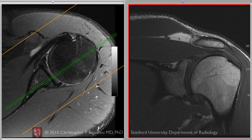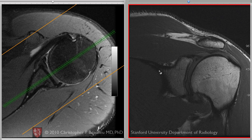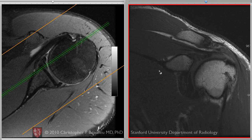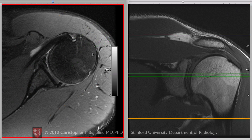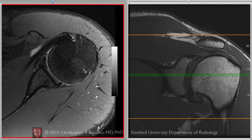You can see the orientation of that T1 weighted scan relative to the axial here, and scanning back and forth. I'll stop on the coronal, but the axial image is what I want to focus on.